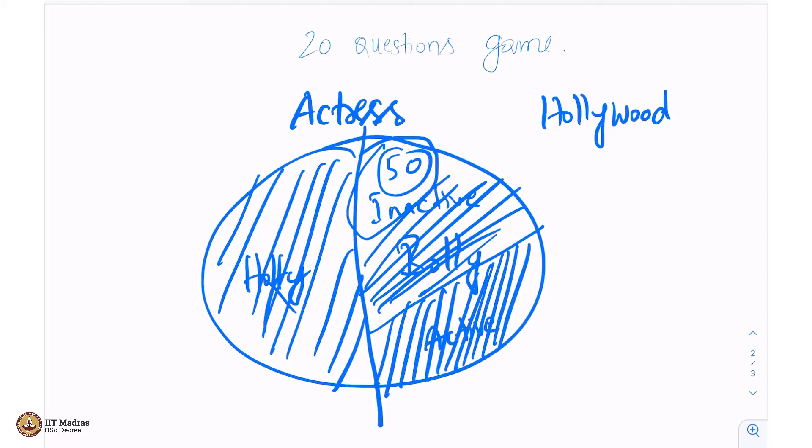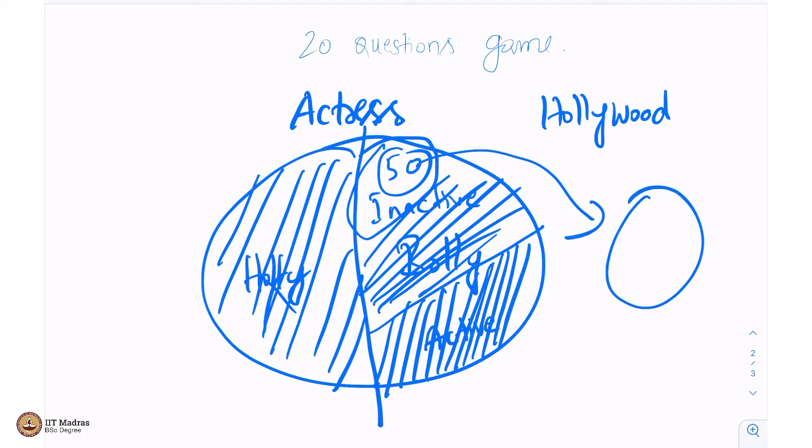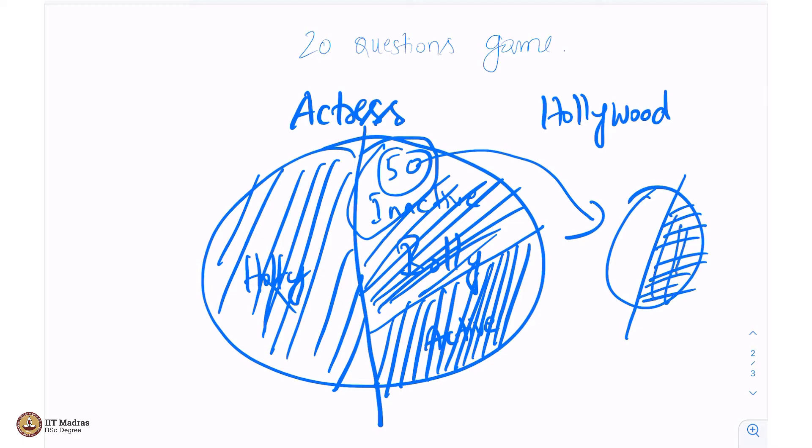I will say she is above 50. Again, this much is gone. You see, the sample space is reducing like anything. In a few more questions, you will just narrow down the actress name very quickly. Your next question possibly would be, is the actress into politics? And I say yes, she is into politics.